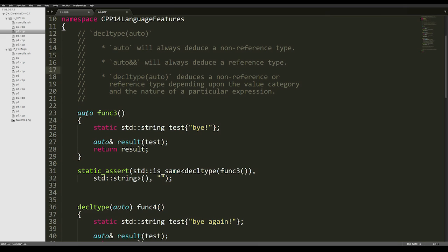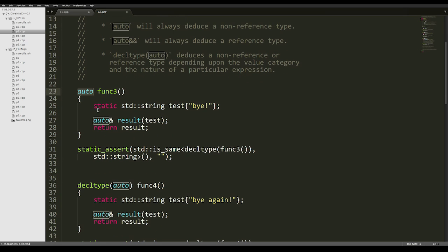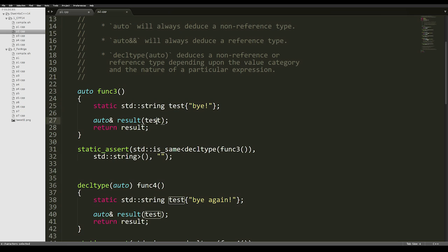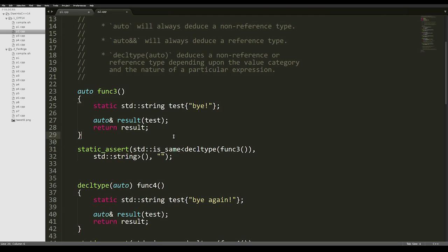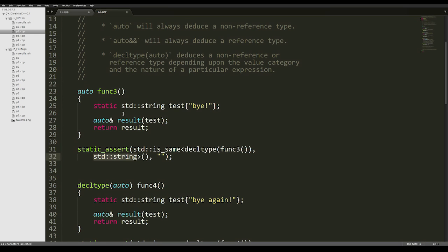In this case, we're using normal auto here as a return type deduction, and we're instantiating a static std::string called test. We are making a reference to test called result, and we're returning it. In this case, auto will always deduce a non-reference type, even if we're returning a reference. So we can static_assert that the return type of the function is actually a normal std::string, no reference.